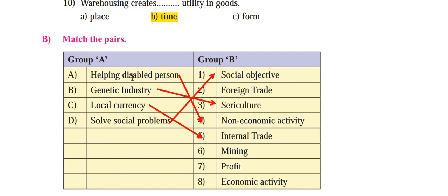A — 'Helping a disabled person': This is a non-economic activity because you are not expecting anything in return — no money, no profit, no salary. You are doing it out of generosity or humanity. So the correct answer for A is the fourth option — non-economic activity. B — 'Genetic industry': Sericulture is one type of genetic industry, so the correct answer for B is the third option — sericulture.